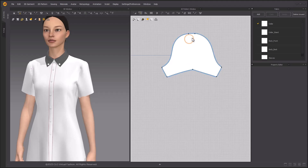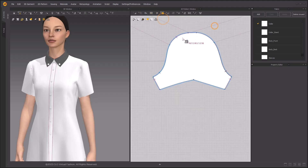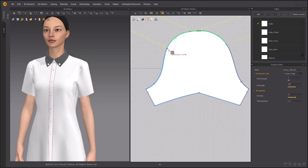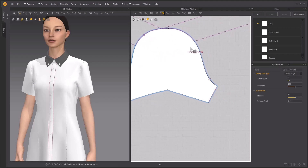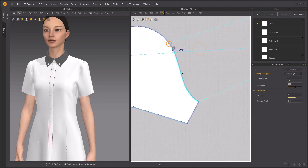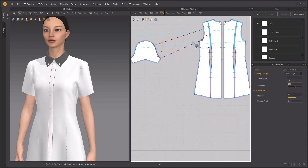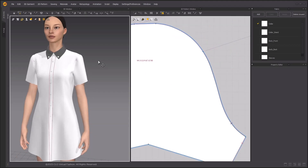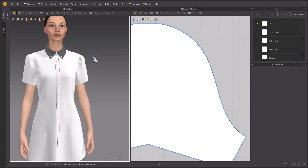Since we've used the Slash and Spread tool again, we need to adjust the sewing lines again. First, adjust the sewing line along the flattened part with the same length. Then adjust the gathered sewing line to touch the ends to match. Do the same with the back patterns. Simulate, and you will see the puff effect is getting more obvious now.